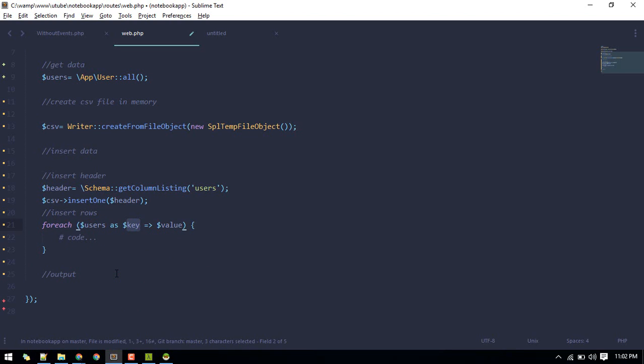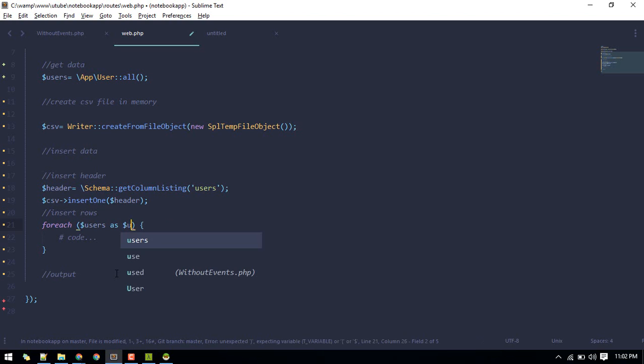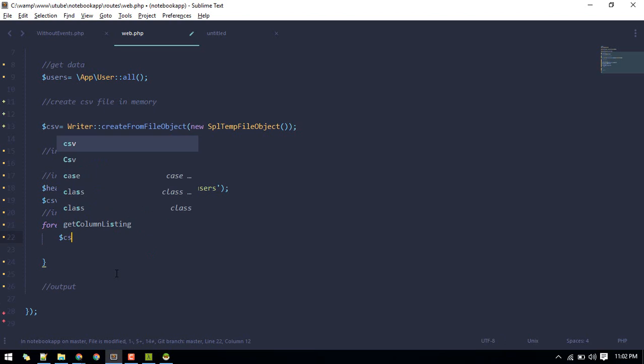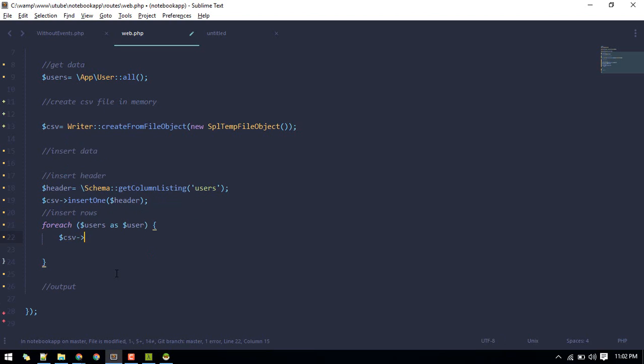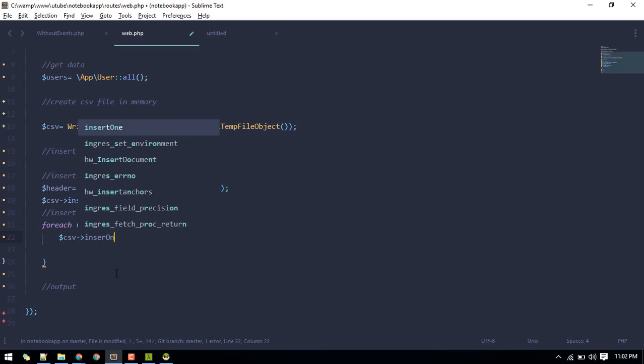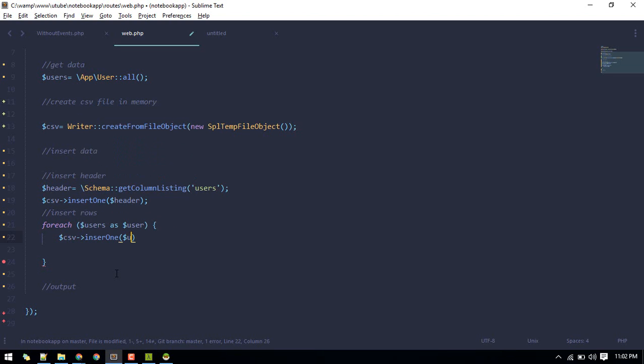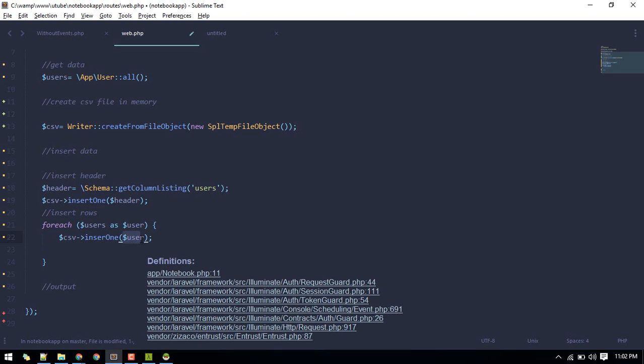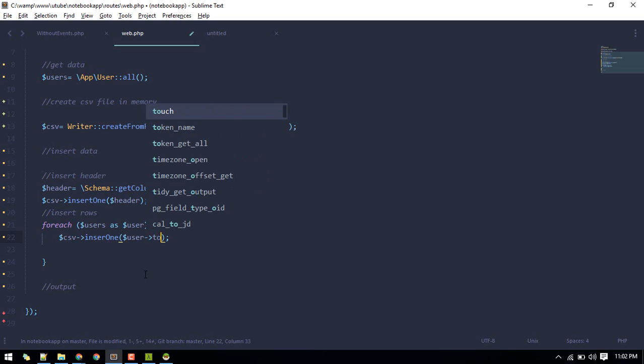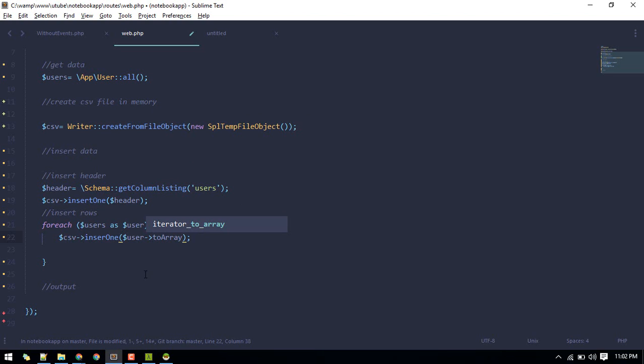We don't need this. We can do users as user. We can do CSV insert one and we can insert this user. This user is our collections object, so we need to convert this to array since we can only insert array. So toArray method will convert this into array. So inserting part is done.